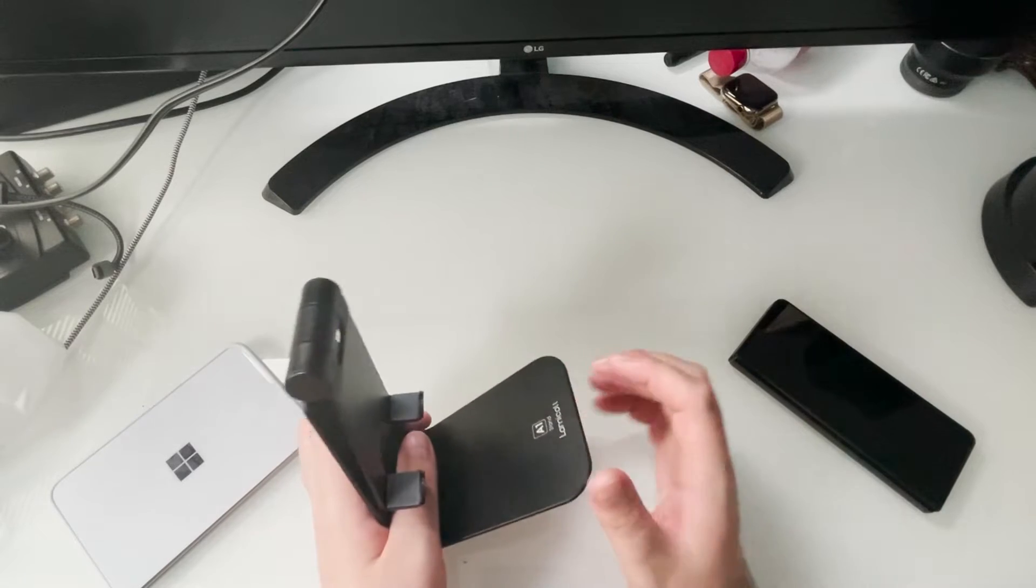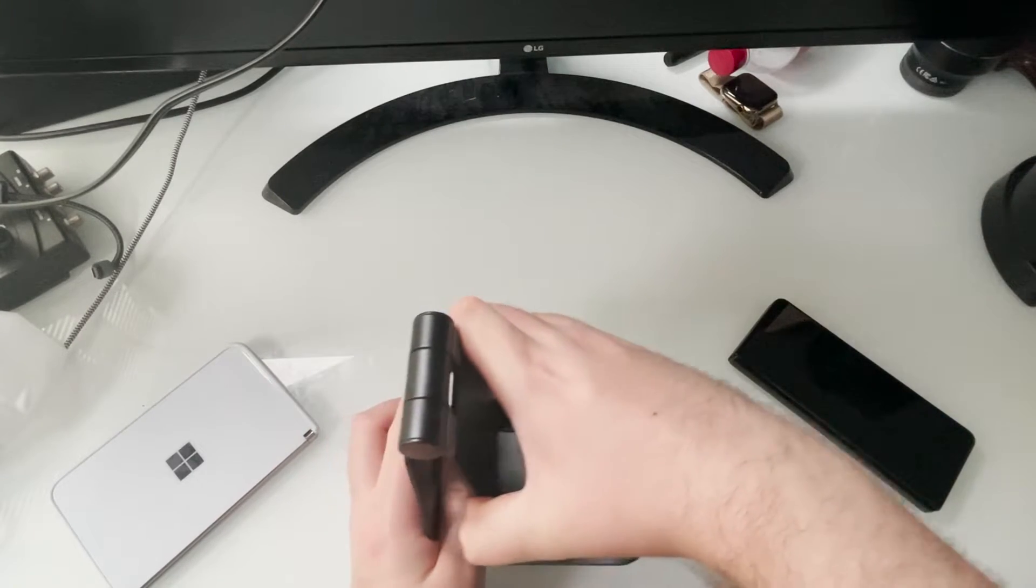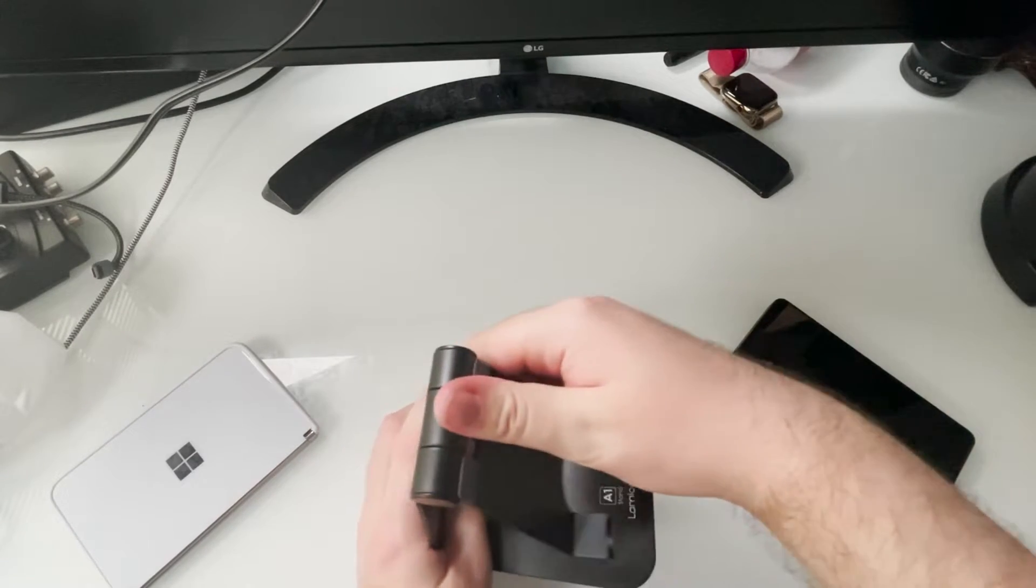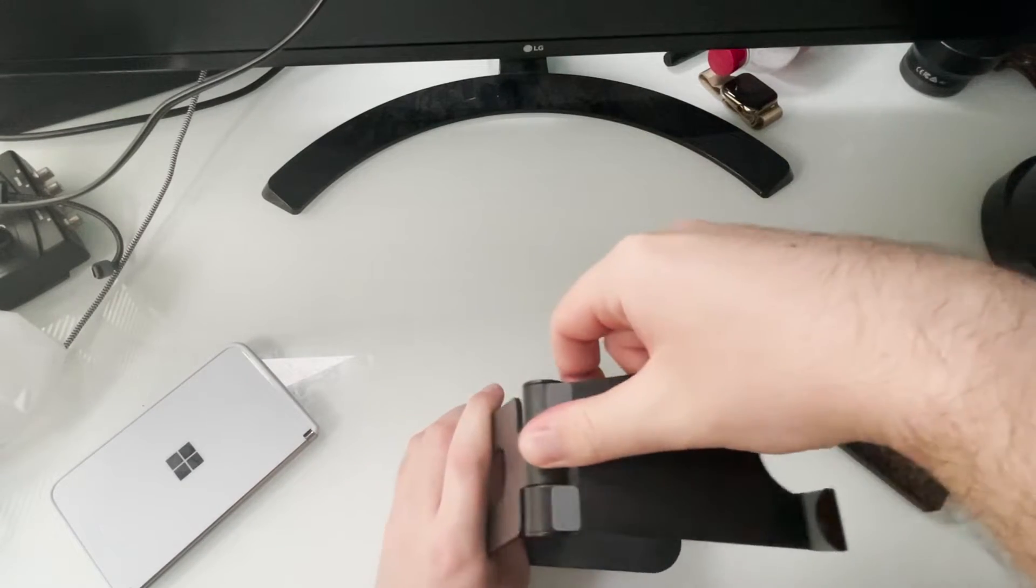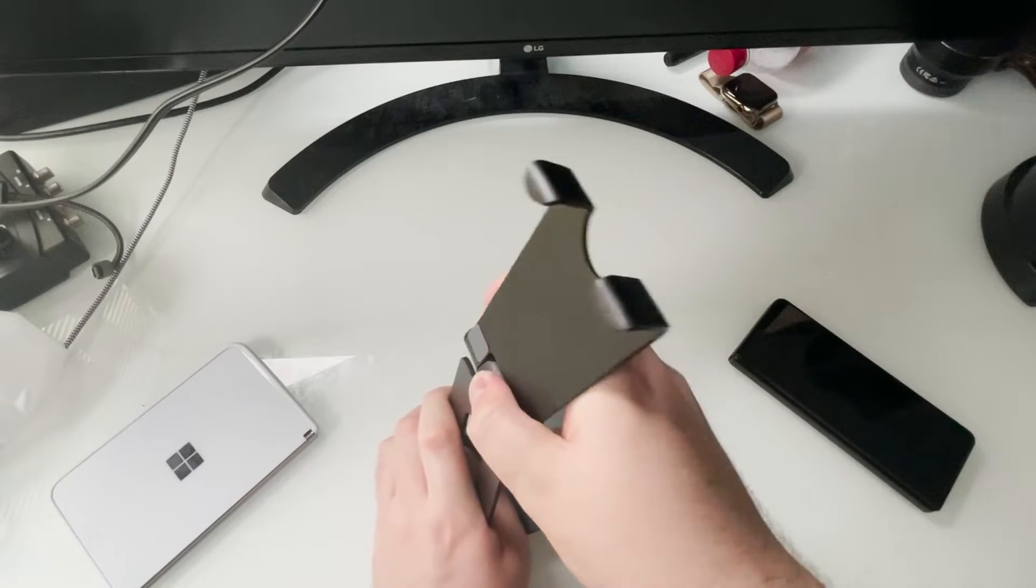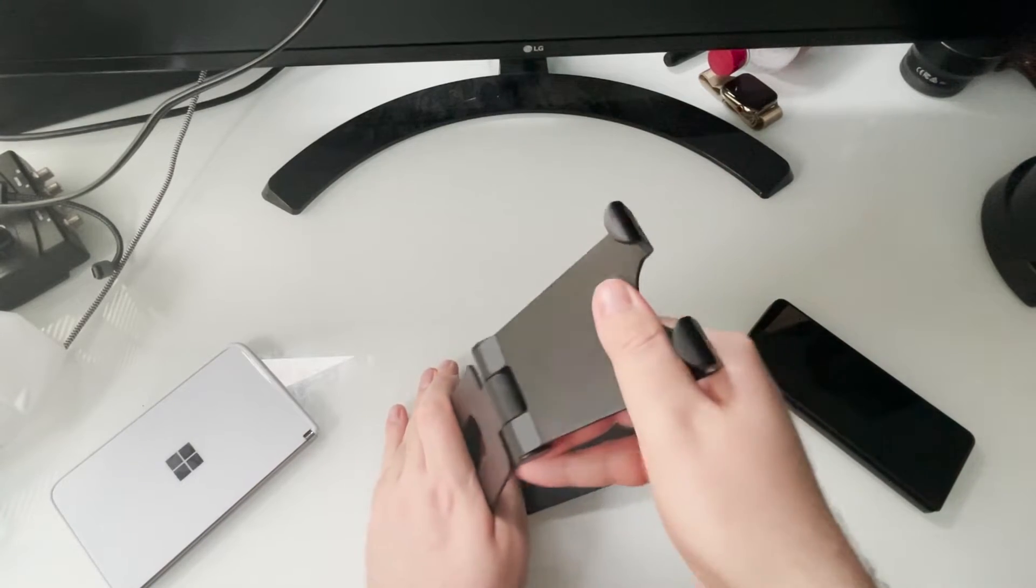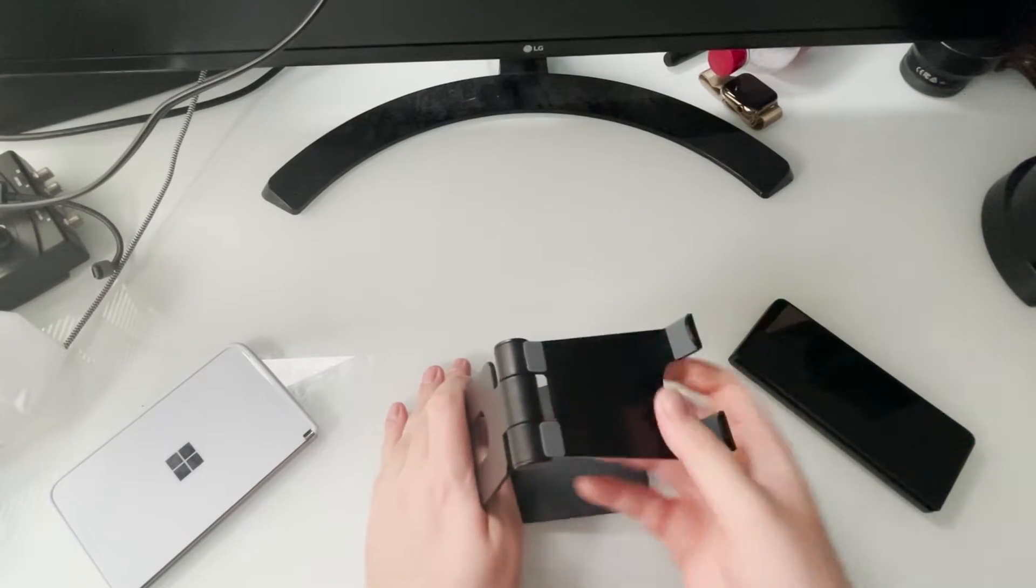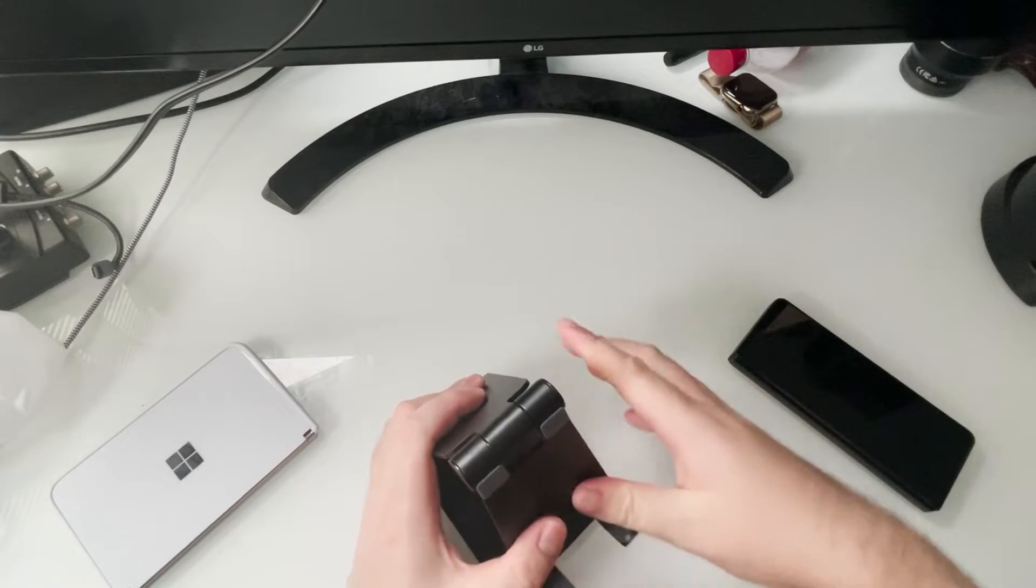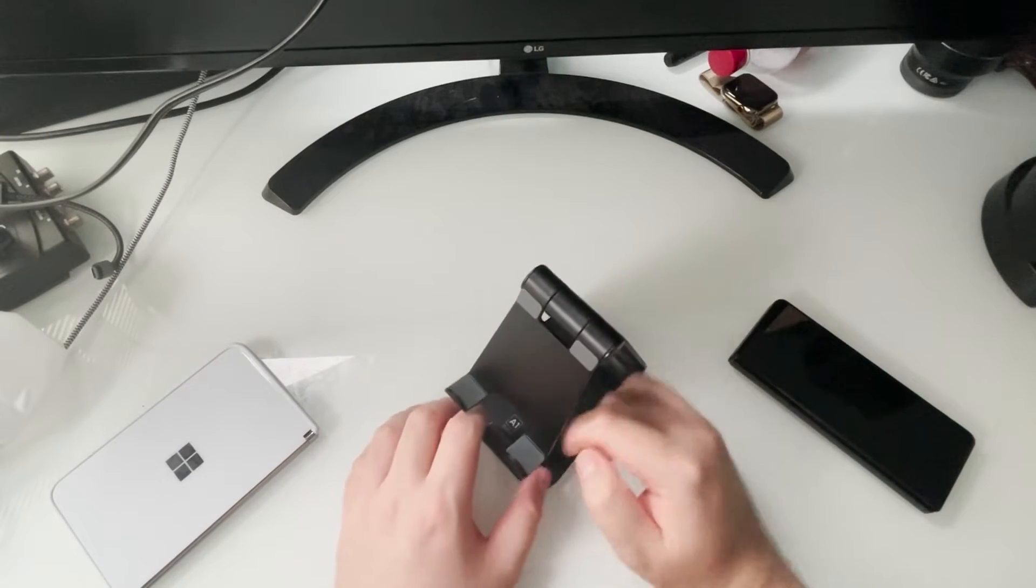How high does this go up? Okay, it goes all the way back. Okay, not trying to break it, not trying to break it within the first second of using this.